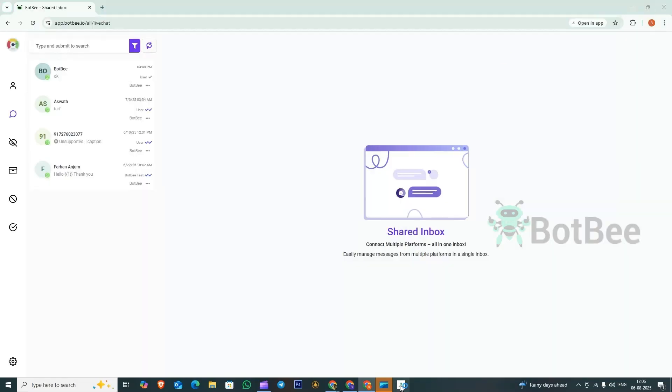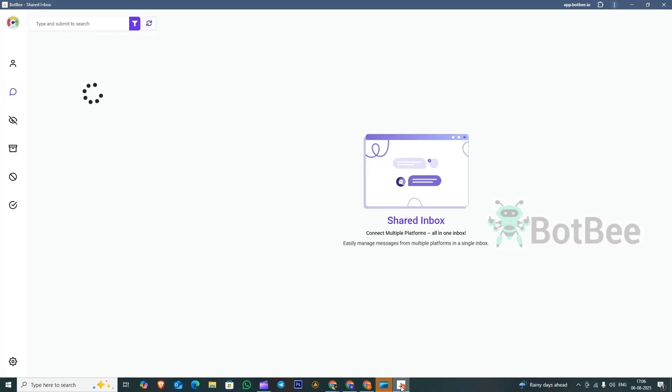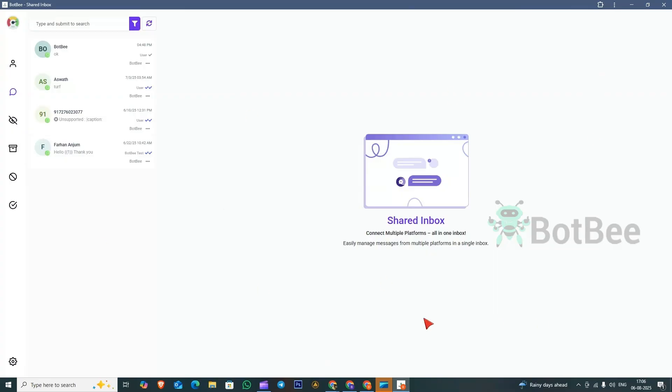Now, open the installed BotBee app. Here, you can manage live chats from all your channels: WhatsApp, Facebook, Instagram, Telegram, and Webchat, all in one place. You'll also get push notifications for every new message.